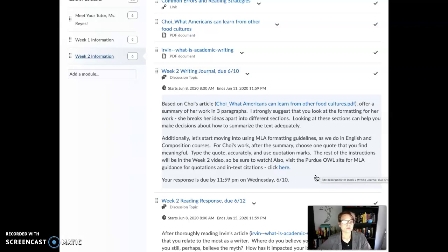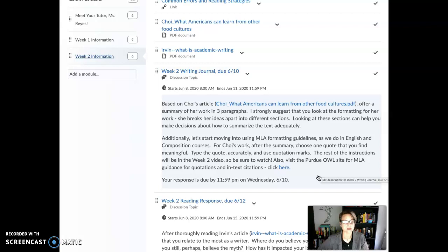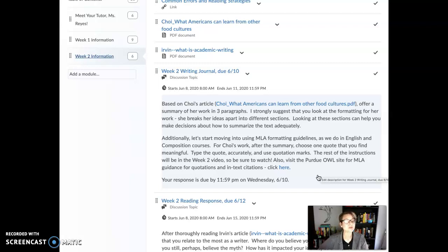With writing and composition, we follow MLA — or Modern Language Association — guidelines. For Choi's work, after you summarize, choose one quote that is meaningful in whatever way. I want you to type the quote after those summary paragraphs, and make sure that you're doing that accurately. Accurately in MLA means utilizing quotation marks to show that you are taking somebody else's words word for word. I really need to stress that we need to do this accurately. MLA is very intentional that way.